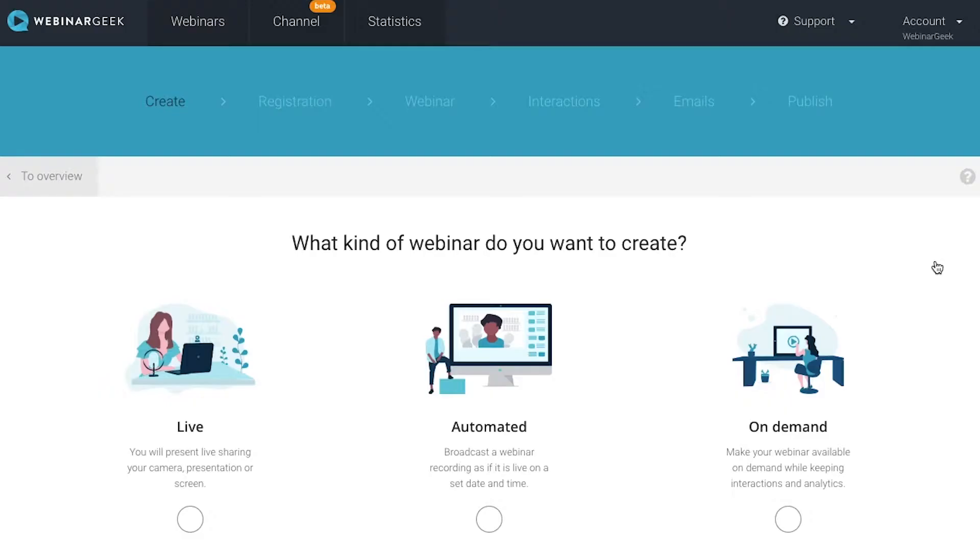First, you got to think about what kind of webinar you want to organize. Do you want a live webinar? Or maybe a pre-recorded webinar that you can use as an automated or on-demand webinar that people can view whenever they want.